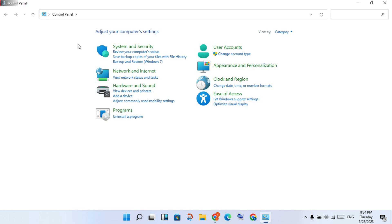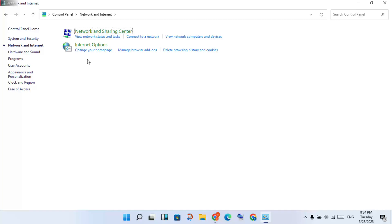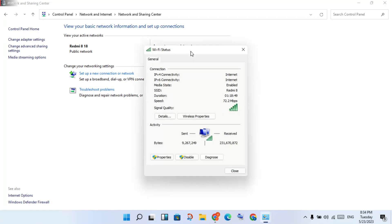Click on Network and Internet, then click to select Network and Sharing Center. You will see your Wi-Fi listed there — click to select the Wi-Fi network you are currently using.